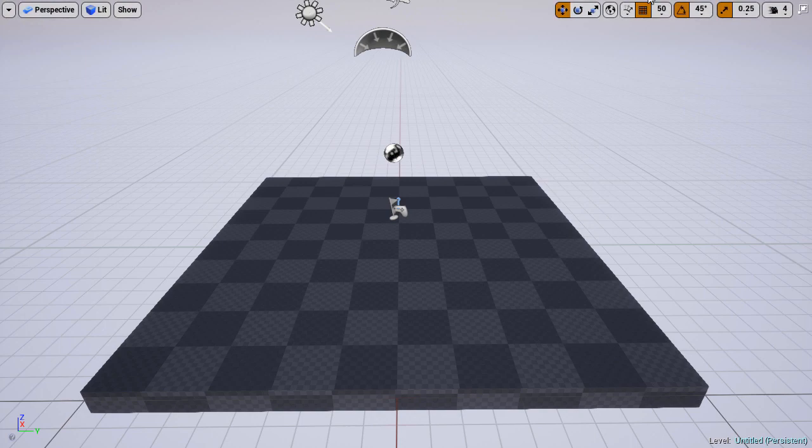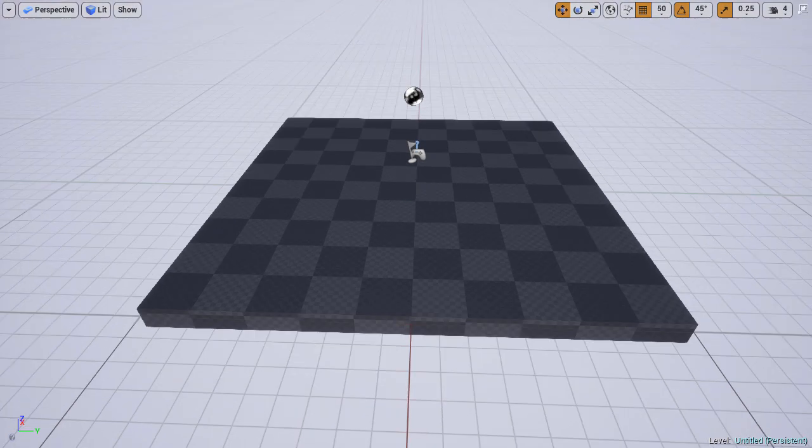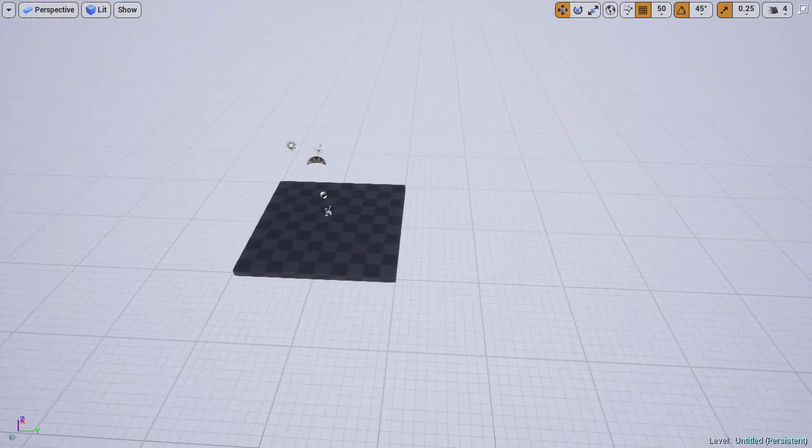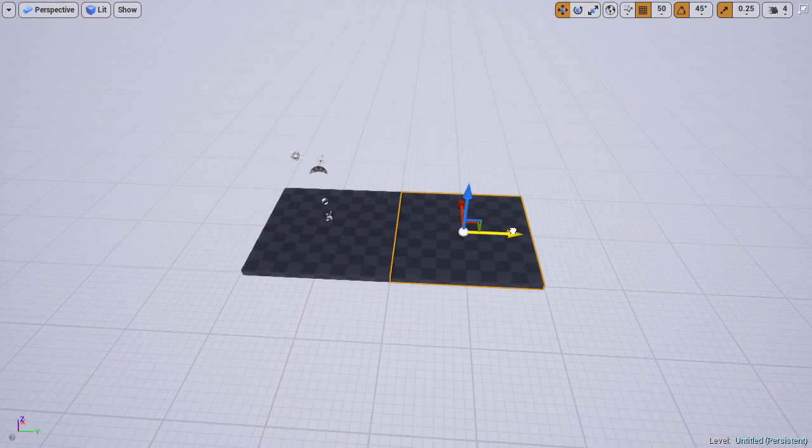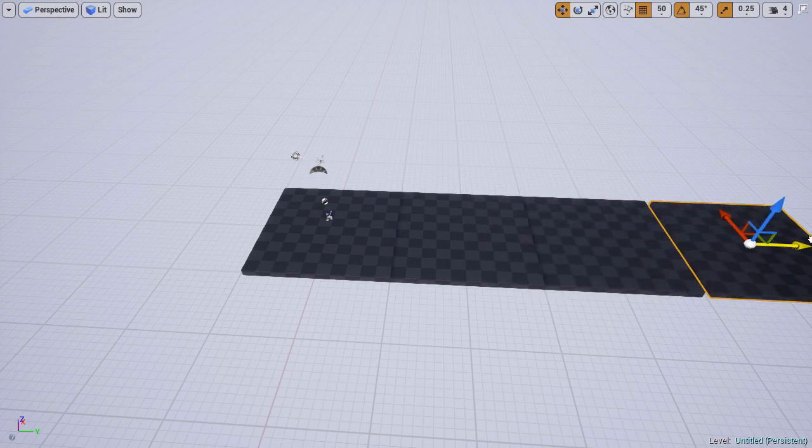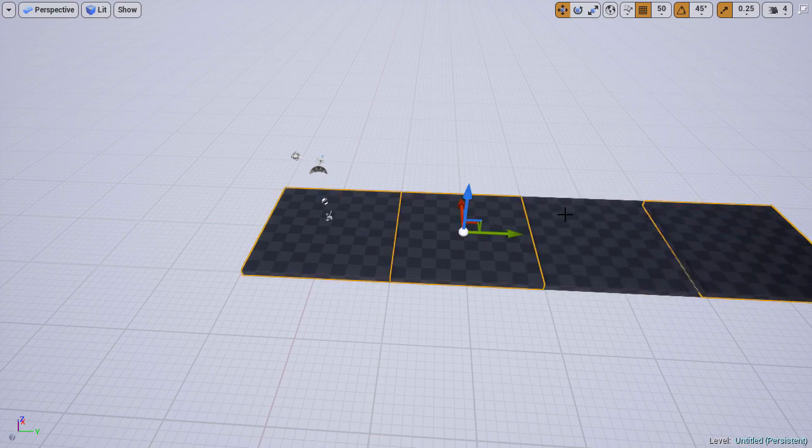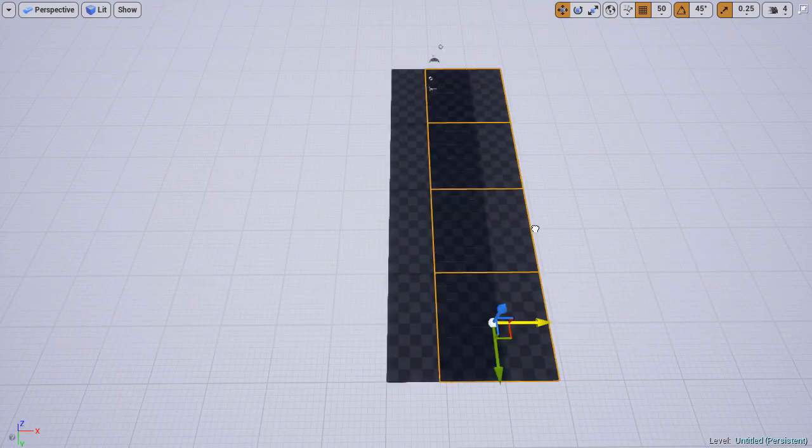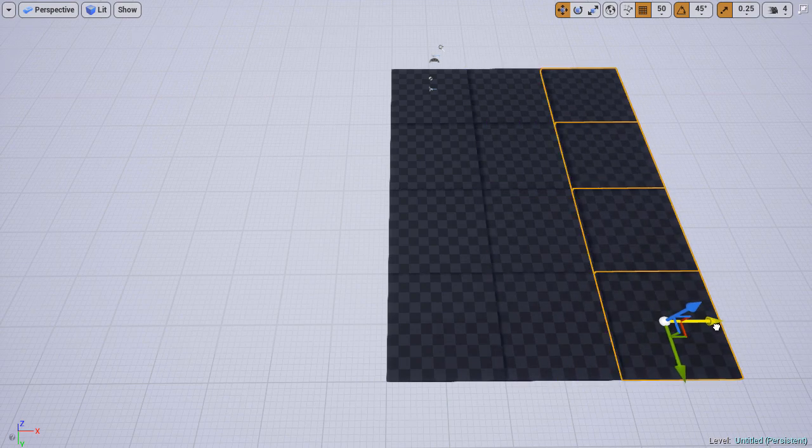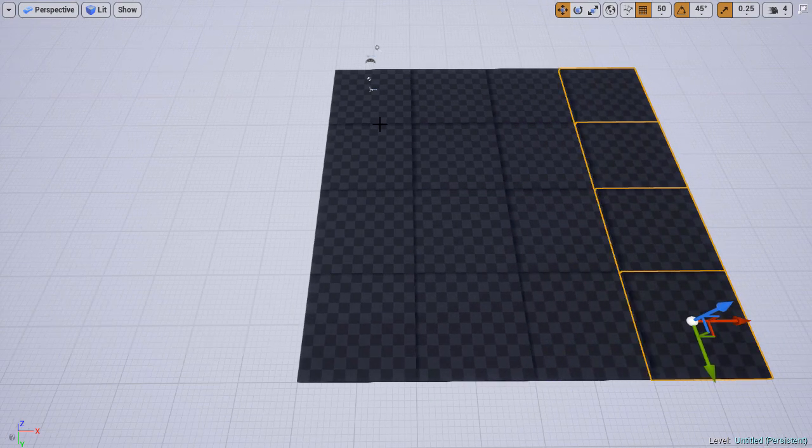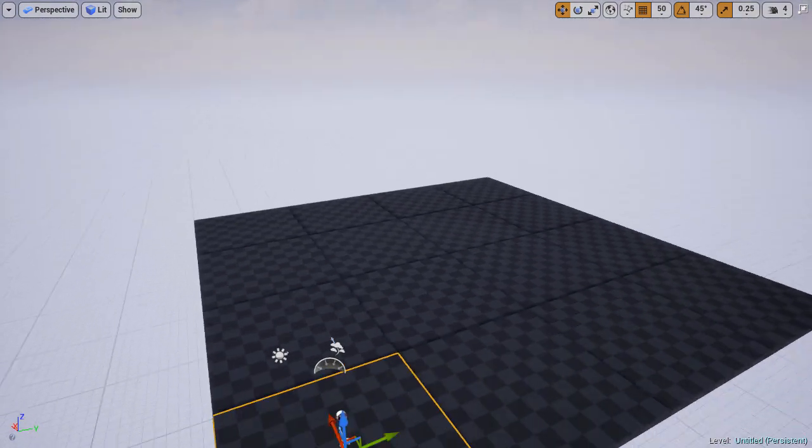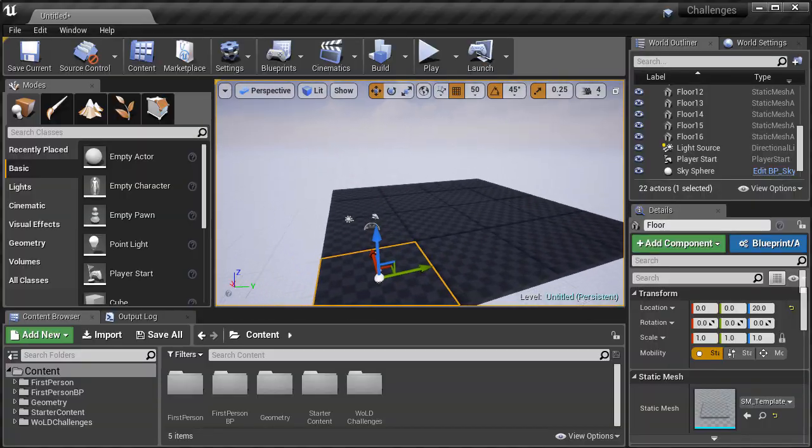I'm going to show you what I usually do and what I add into this default level before I work with it. First, I duplicate the ground plane a few times to make it bigger. Of course you can use a BSP brush or use a landscape, but for quick testing and prototyping I usually just duplicate the ground plane.